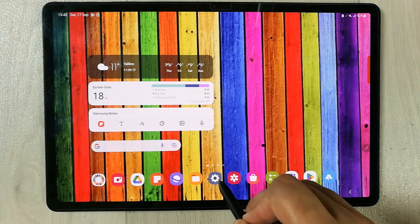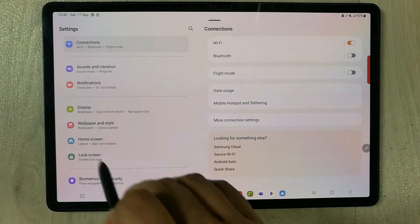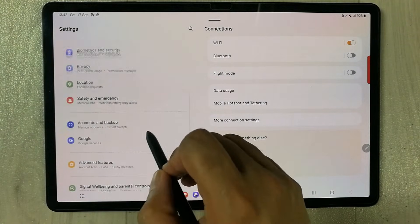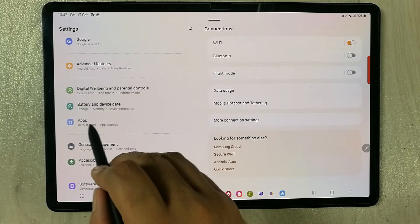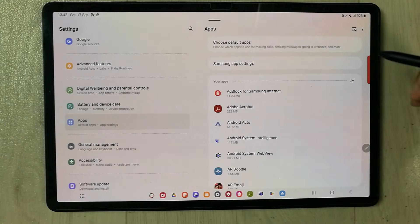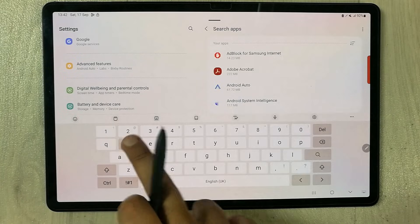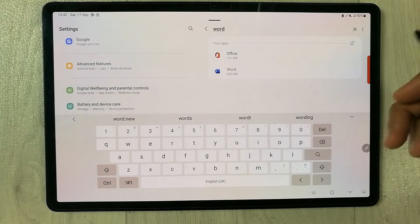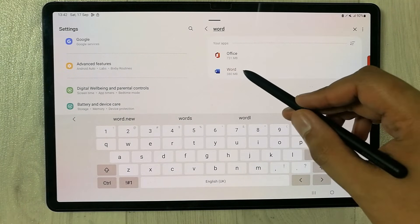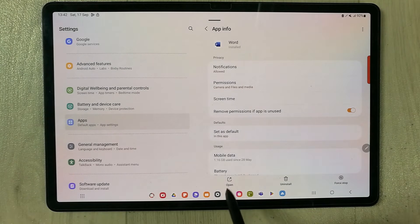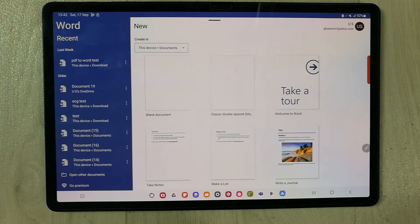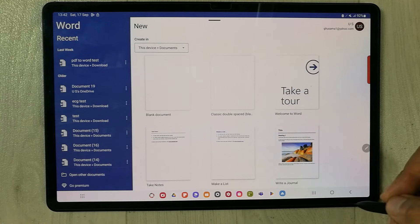For the last method, go into Settings and select the Apps option. You will see a search apps icon — select it and type the name of the app, which was Word. It will show up; select it and you will see the Open icon. Select it and your hidden app will open.